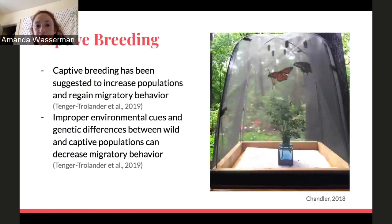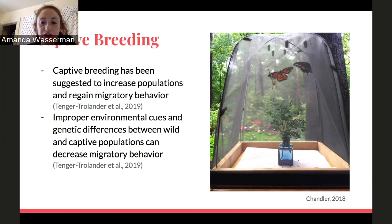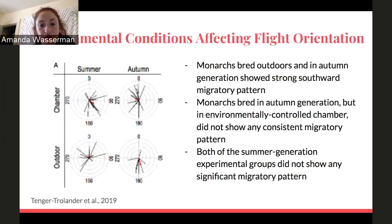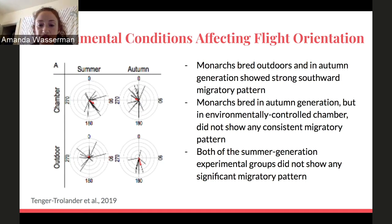Now we'll talk about captive breeding and the issues that come with it. Many individuals independently or commercially breed monarchs to help increase their populations and regain migratory behavior. But giving captive bred monarchs the wrong environmental cues and genetic differences between wild and captive bred monarchs can further decrease migratory behavior. This experiment shows how improper environmental cues given to captive bred monarchs can interfere with flight orientation, testing outdoor versus chamber conditions to see how migratory patterns in North American monarchs differ. It has been shown in many previous studies that outdoor monarchs orient southward in autumn, but these researchers wanted to understand what happens when monarchs are reared indoors where the environment is stable and light patterns are significantly altered.